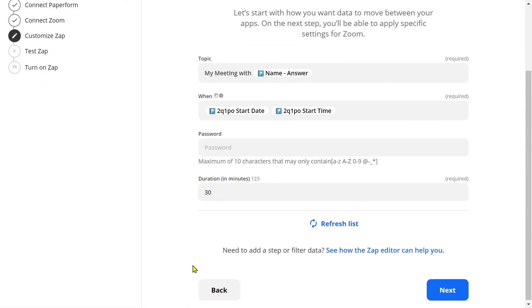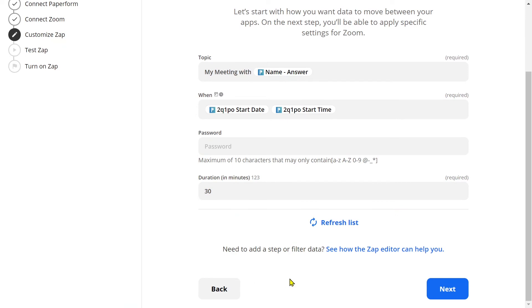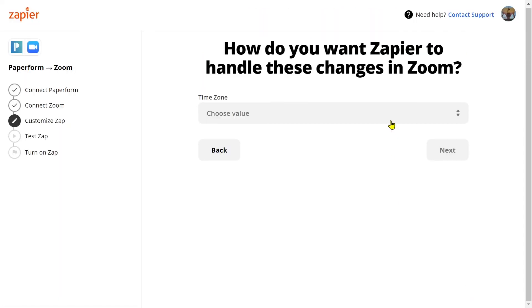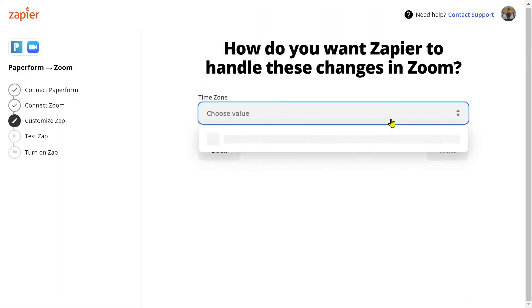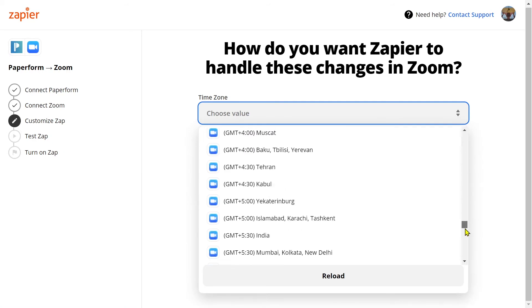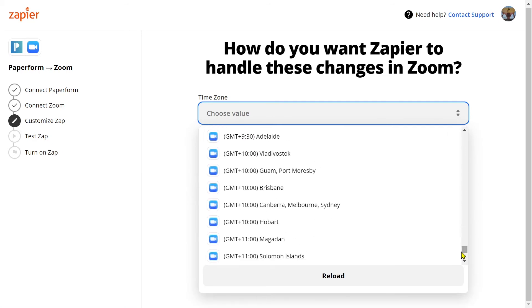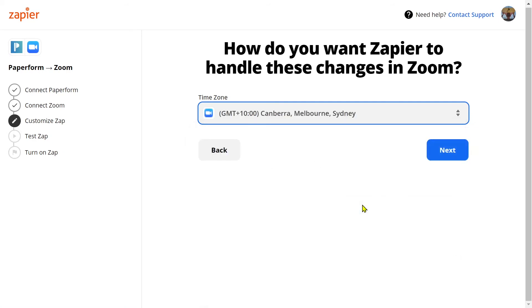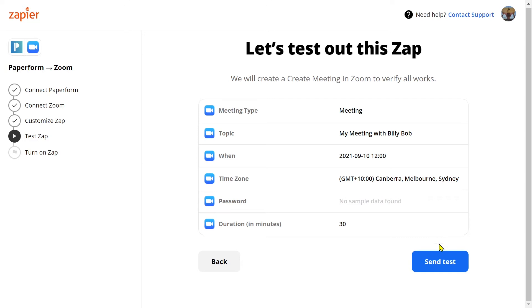I'll then click next and select my correlating time zone. Click next and now it's time to test this Zap.